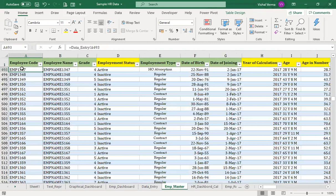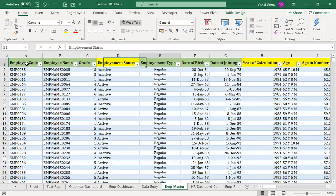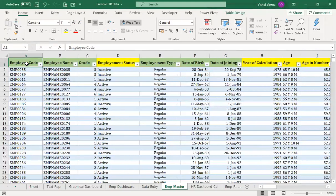The data coming from your data entry sheet is usually colored in different formats to distinguish it from calculated fields. Data coming from data entry is kept as green and yellow, while fields on which we have done calculations are colored differently.